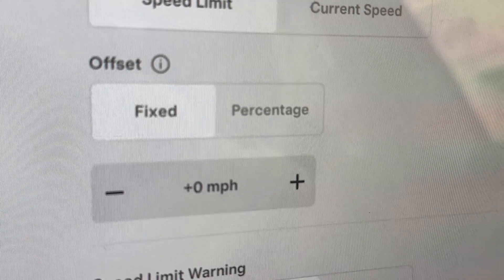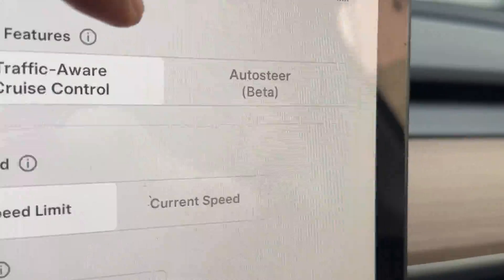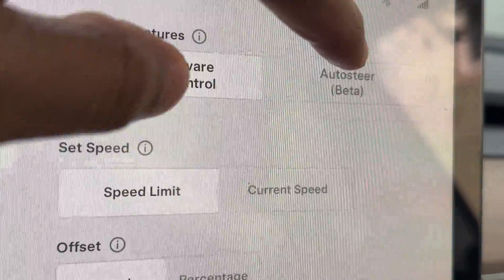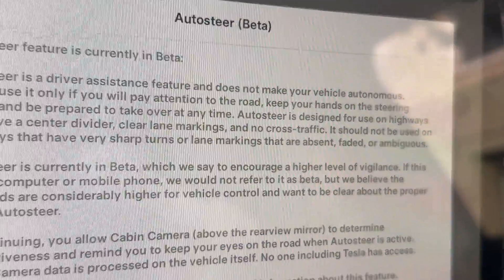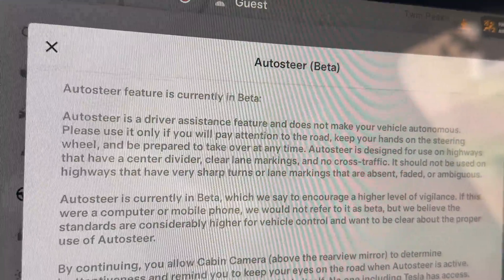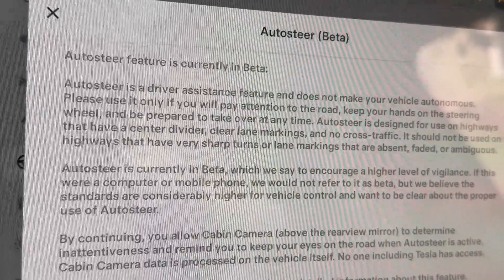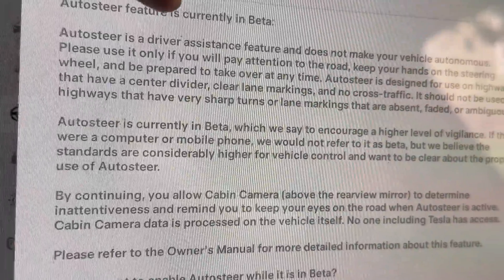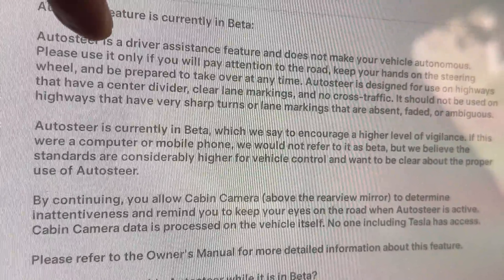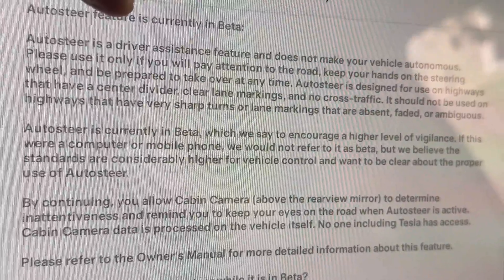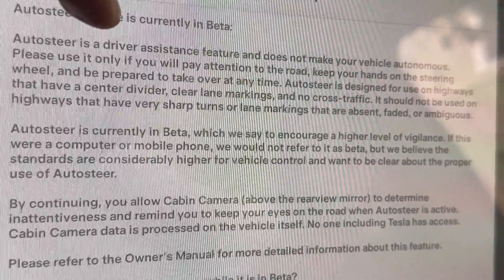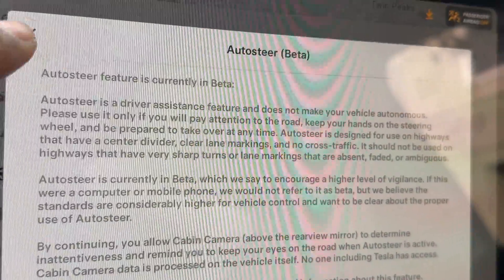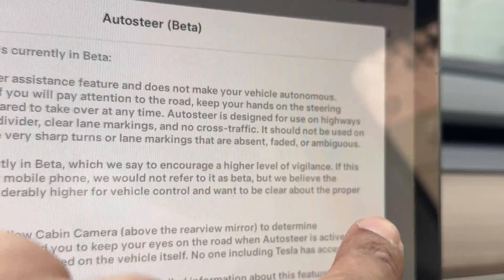But you want to get out of this — you want to go to auto steer. So I'm going to tap auto steer. You have to have the vehicle in park in order to switch it to auto steer. This screen comes up really quick. It says auto steer — this is a beta version. Auto steer is a driver-assistant feature and does not make your vehicle autonomous. Please use it only if you pay attention to the road, keep your hands on the steering wheel, and be prepared to take over any time. It's important that you read all of this before you actually try this out.